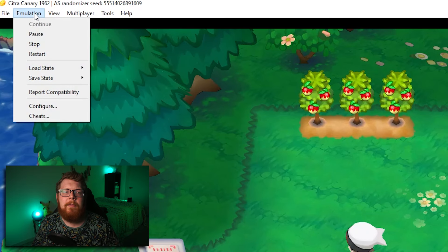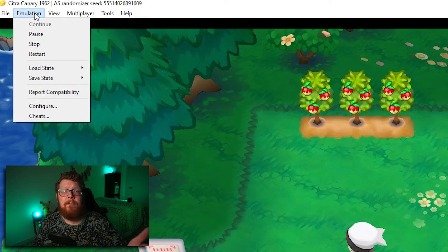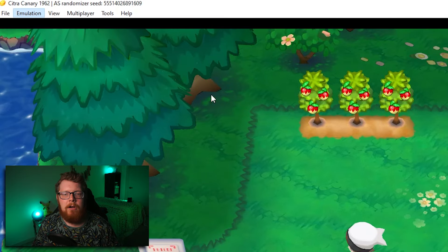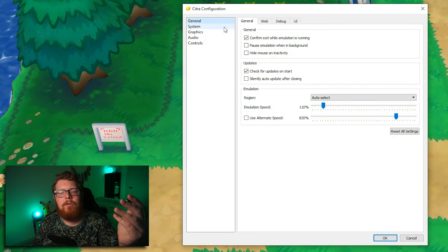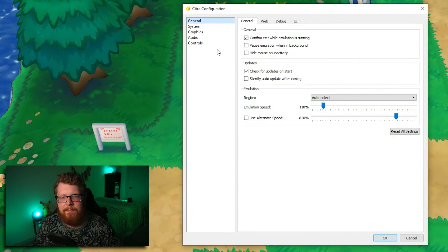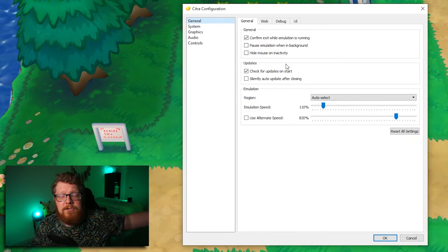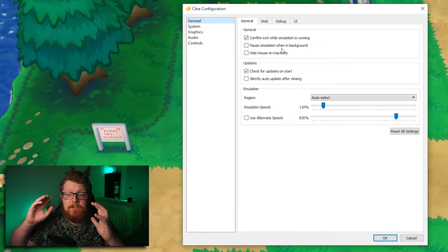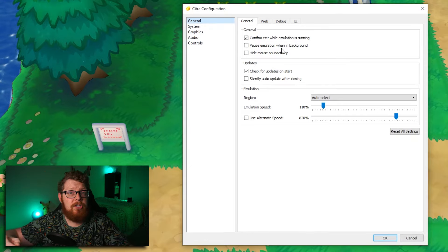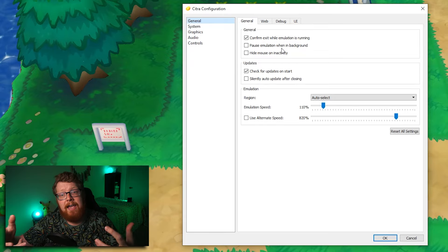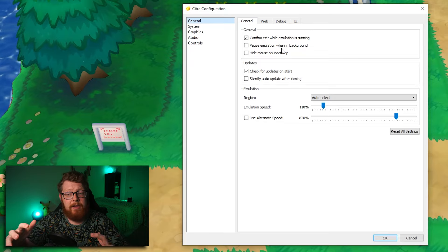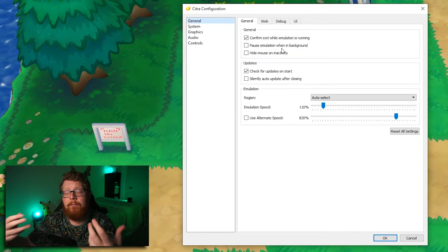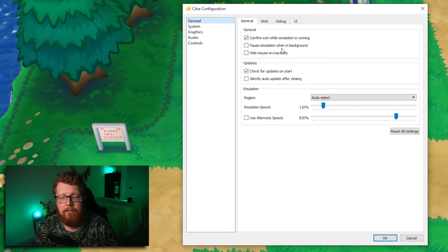So starting off, all the configuring I'm going to show you is going to happen from this emulation tab. You click configure, and then you get this menu that pops up and gives you basically all the options you need. This is where if your game is crashing, if it is laggy, you will come in here and you will tweak things around and hopefully it will work better for you.